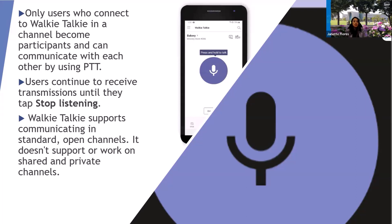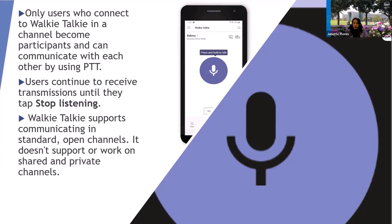Users will continue to receive transmissions until they tap the stop listening button. Walkie-talkie supports communicating in standard open channels. It doesn't support or work on shared or private channels.